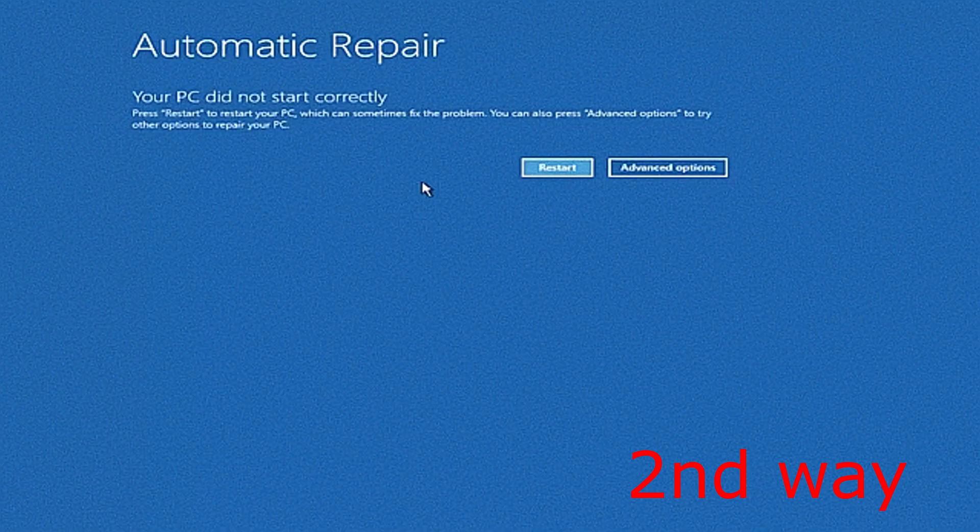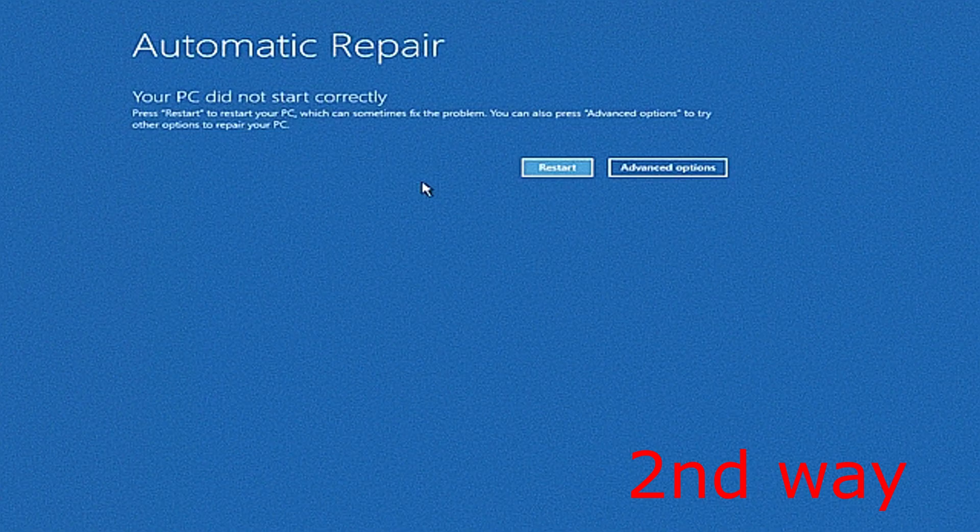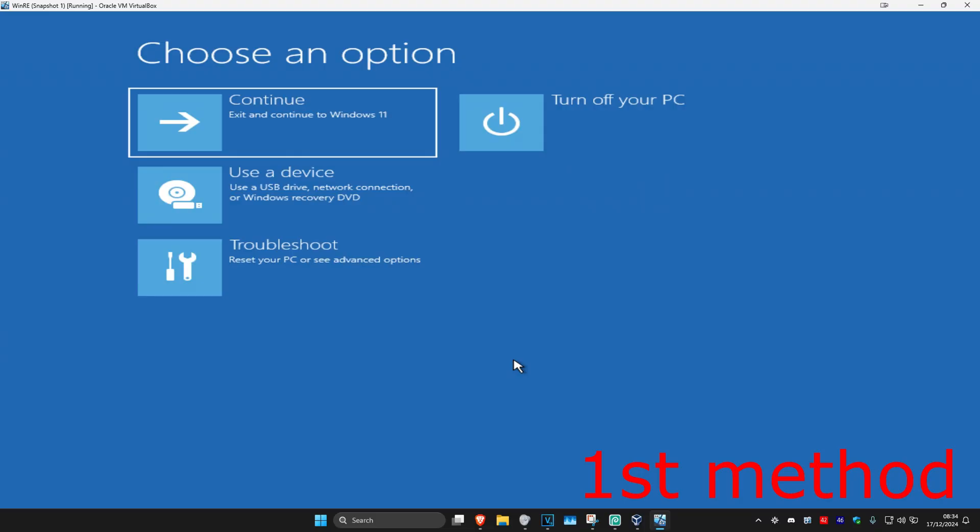It's going to say that your PC did not start correctly. You want to click on advanced options. Once you're on this, I want to be showing you some methods on how we can fix this problem.